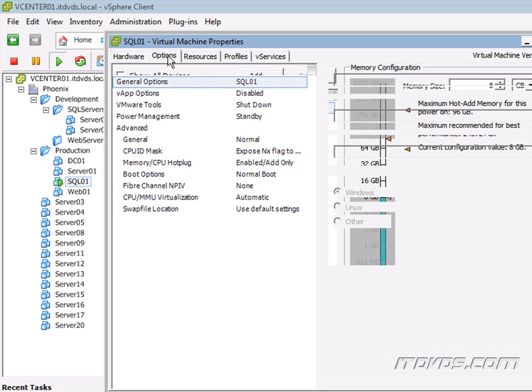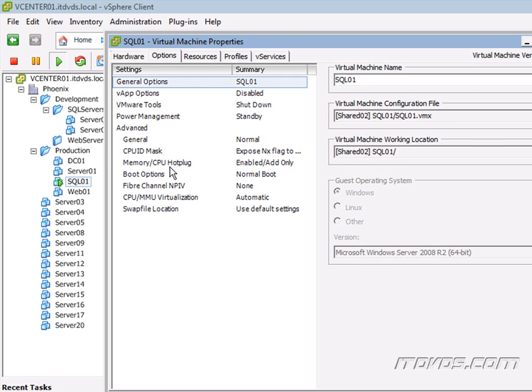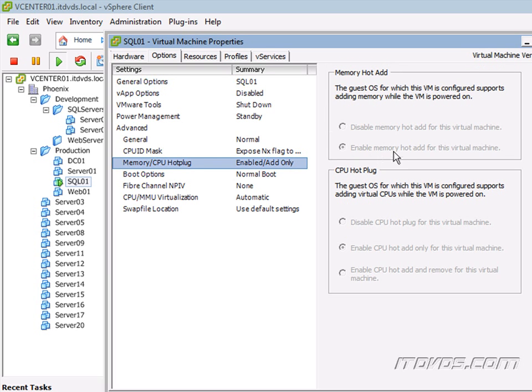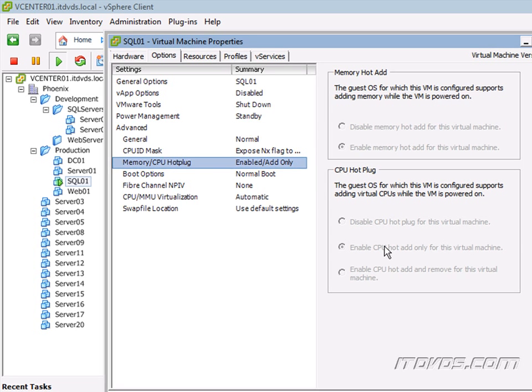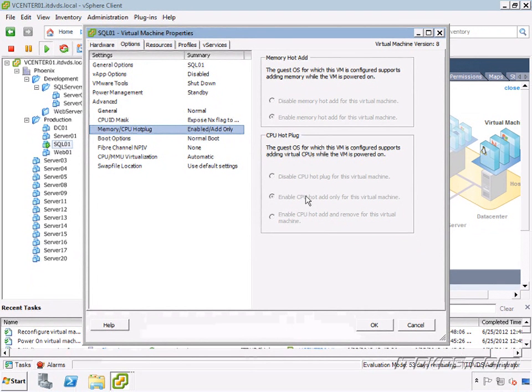So that we are ready to go if the virtual machine is already powered on and in production, and we need to add memory or CPU to that without shutting it down.